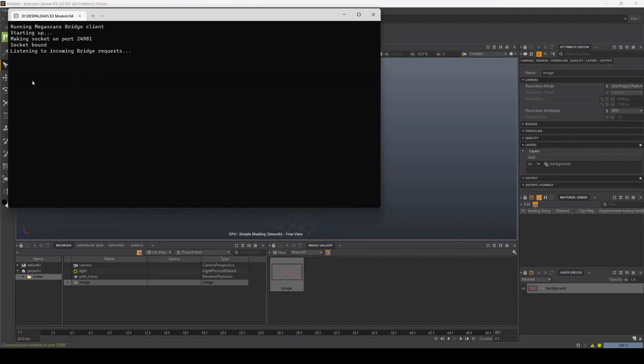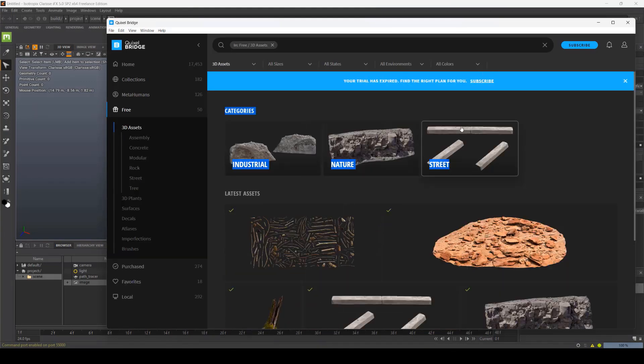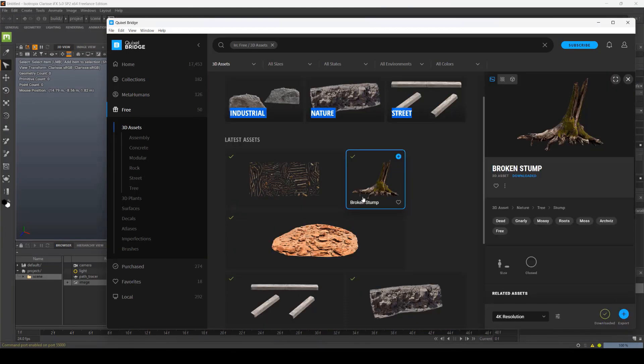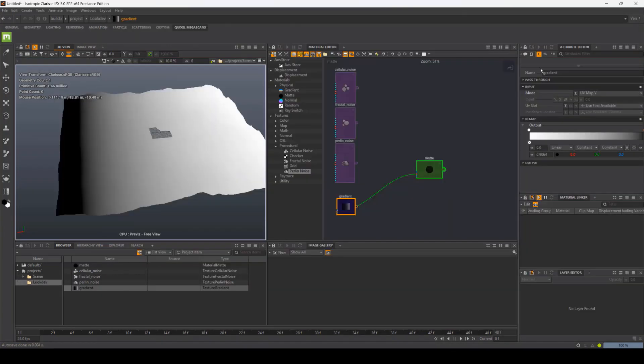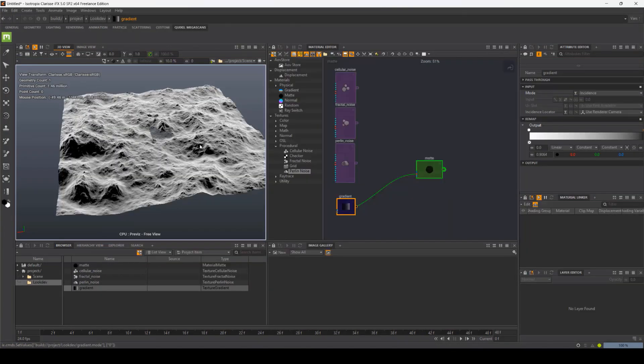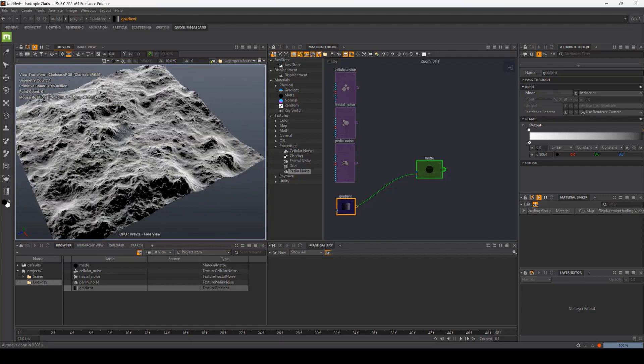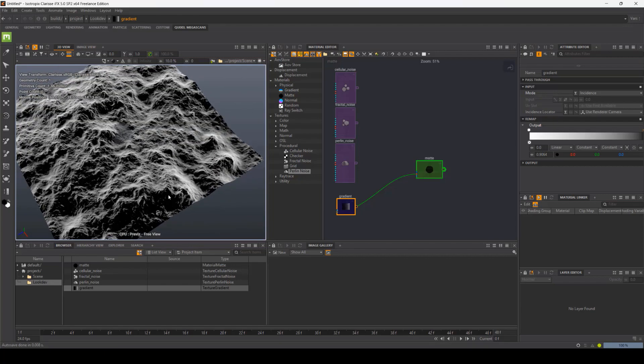In chapter 3, we will talk about exporting assets to Clarisse, not only from Houdini, but also Speed Tree models and Quixel Megascans assets.